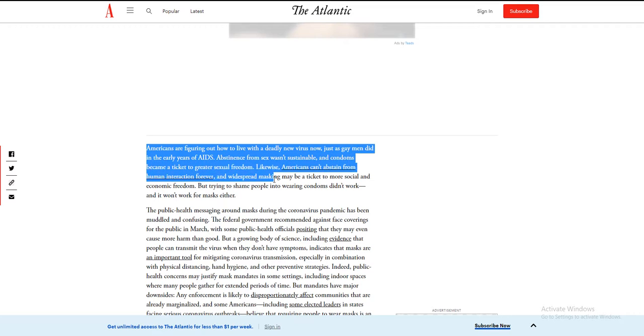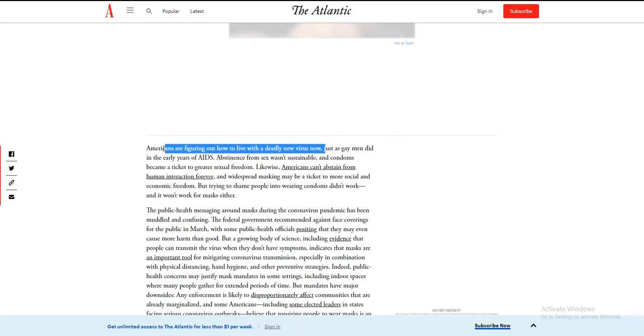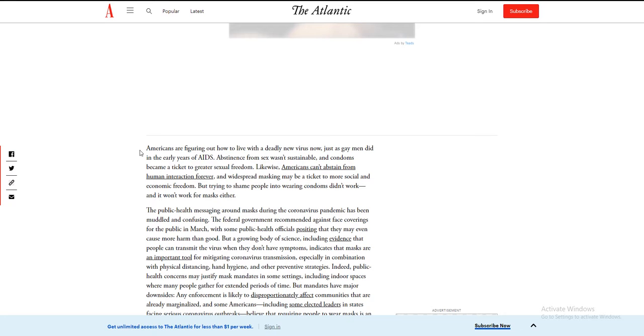Americans are figuring out how to live with a deadly new virus, just as gay men did it with AIDS. What does AIDS have to do with a virus? You don't wear a mask to stop AIDS, you wear a condom. I'm not going to read that bullshit.